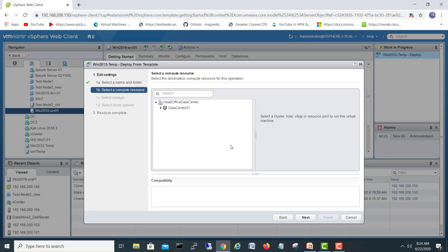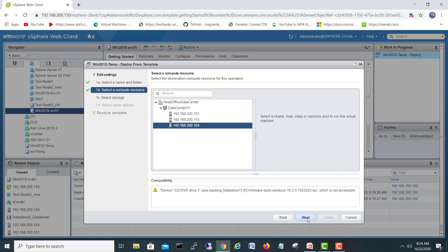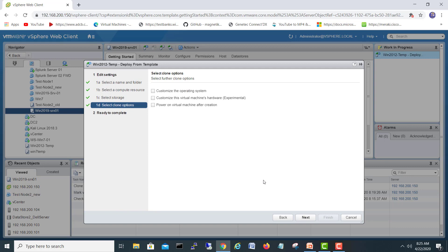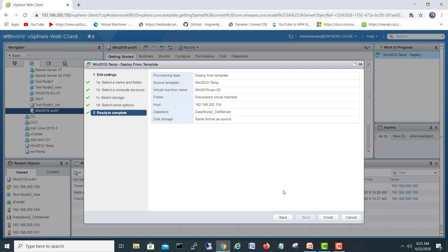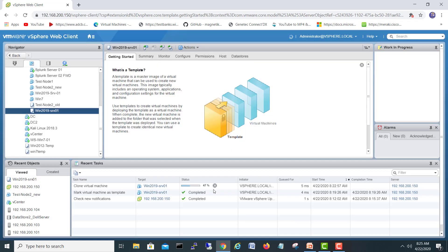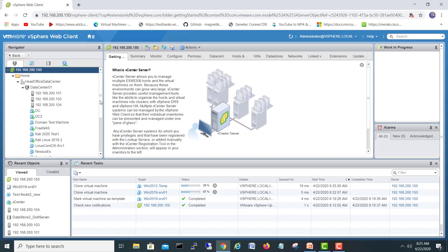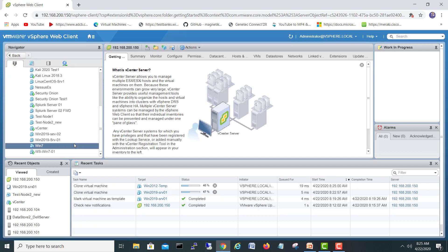I'll go to the same datacenter and server, then Next. The ISO is still connected in the CD drive — that's because when we converted the machine to a template the image was mounted; this warning is okay. Click Next, customize if you want, then Finish. The second machine has started deploying as well.